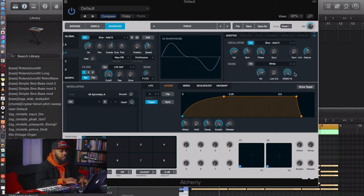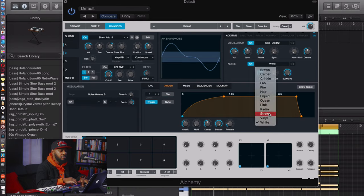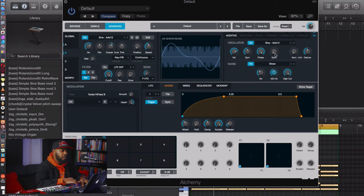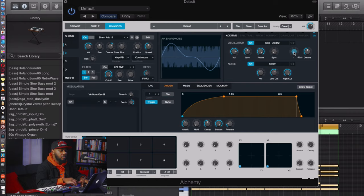On oscillator B, let's turn on the noise and hear how it sounds with white noise. A little too much — lower the volume a tad. I was playing around with 'Straw' and liked the sound, so I'll take out the low end around there. Also let's increase the detune to about 1 — not more than 1, but you can play around with it.